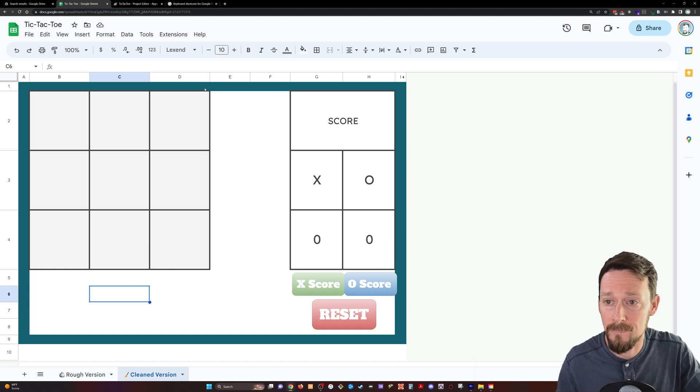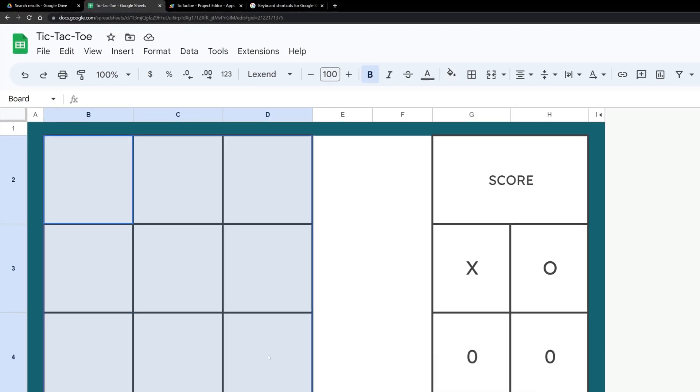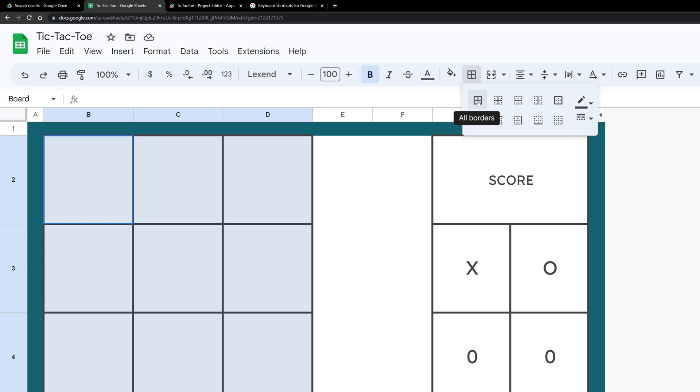Let's go. First up, we've got our tic-tac-toe board. I've just got a different color background and some all-borders on this.